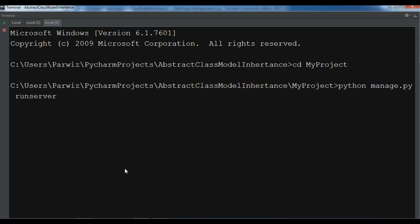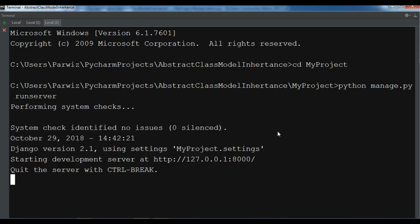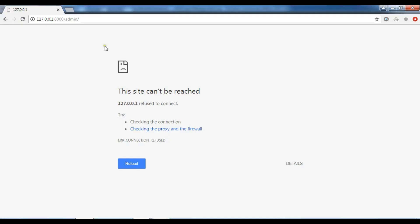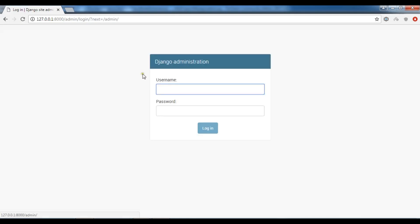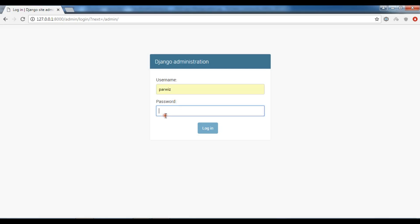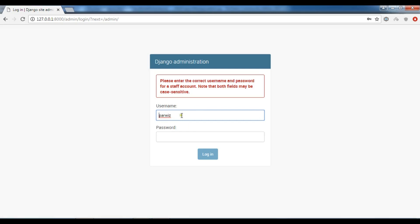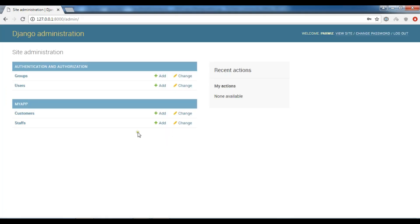I'm waiting for this. Now it's completed. Let me refresh it. Add admin. I've already created a super user. So let me give my password.